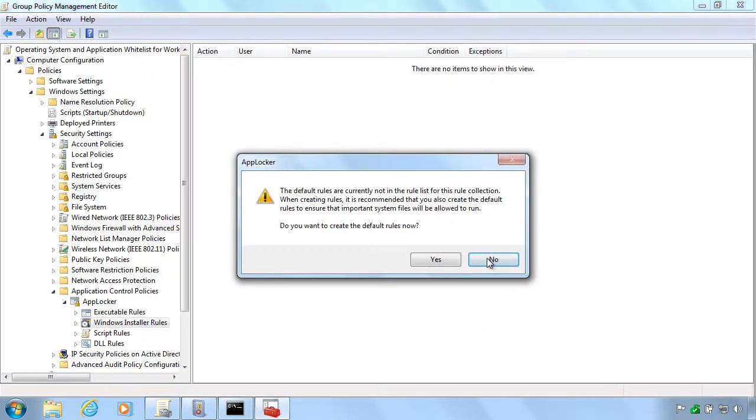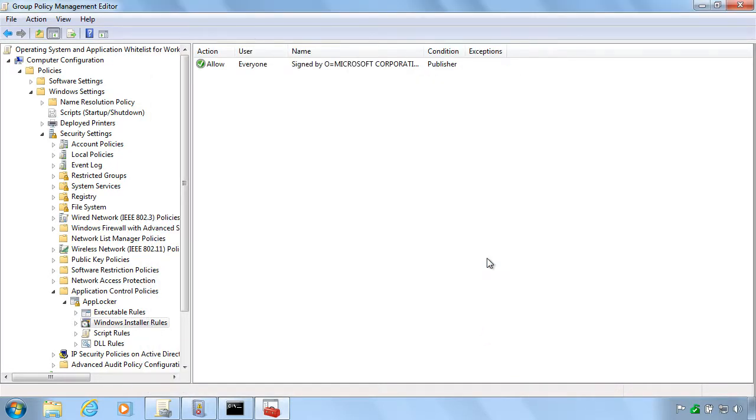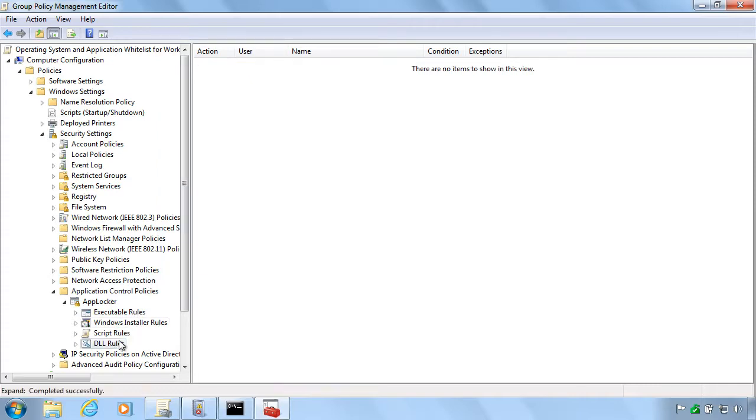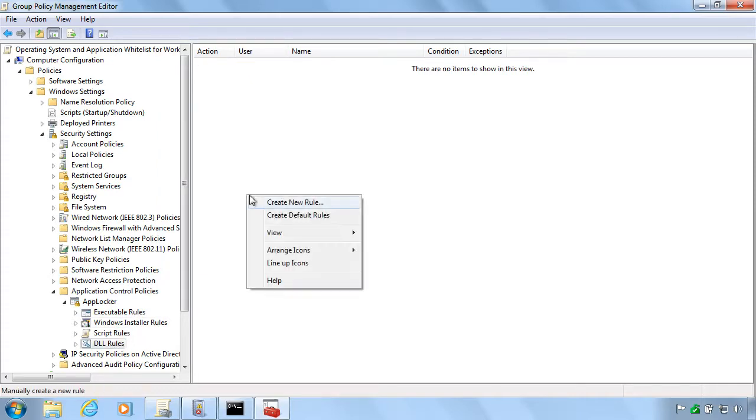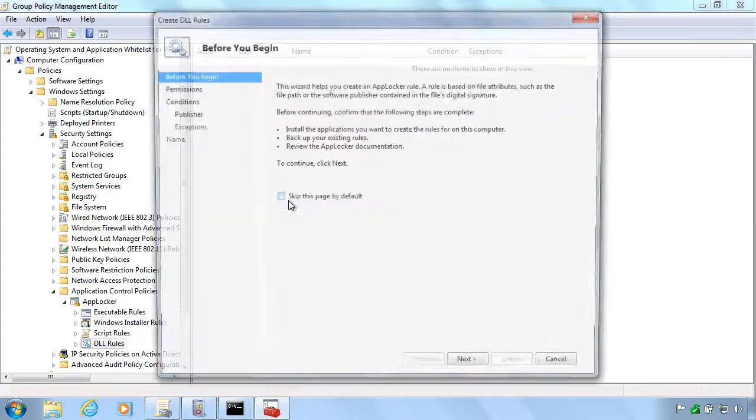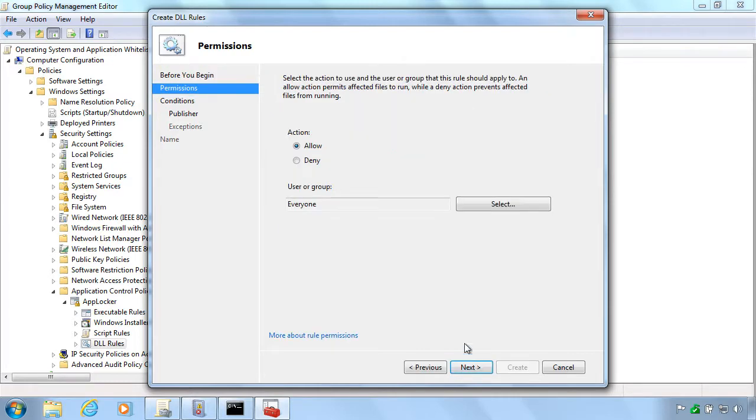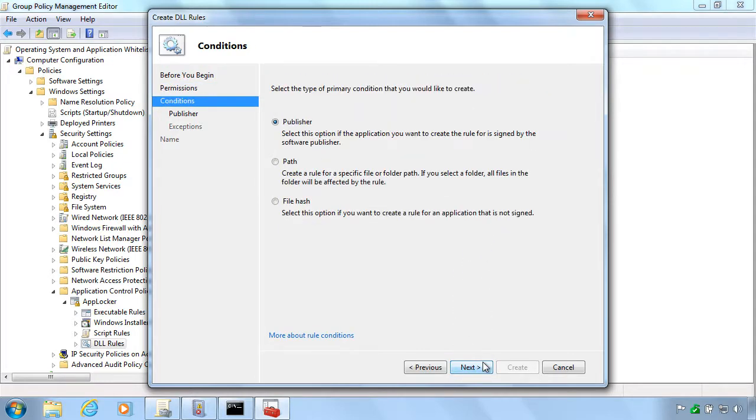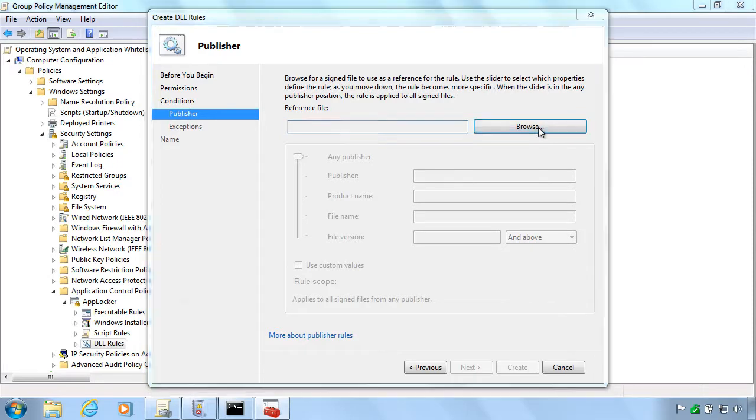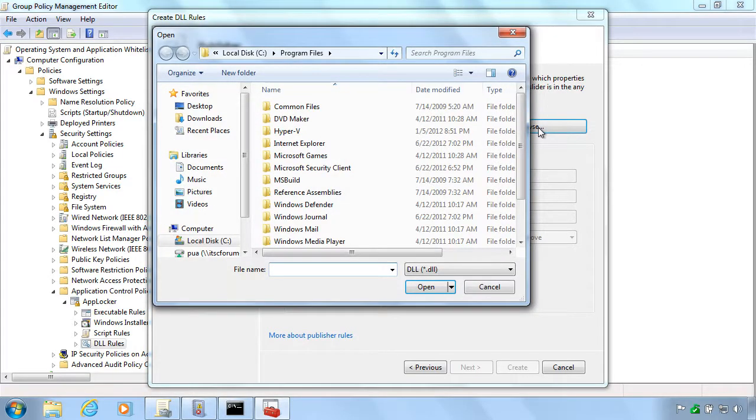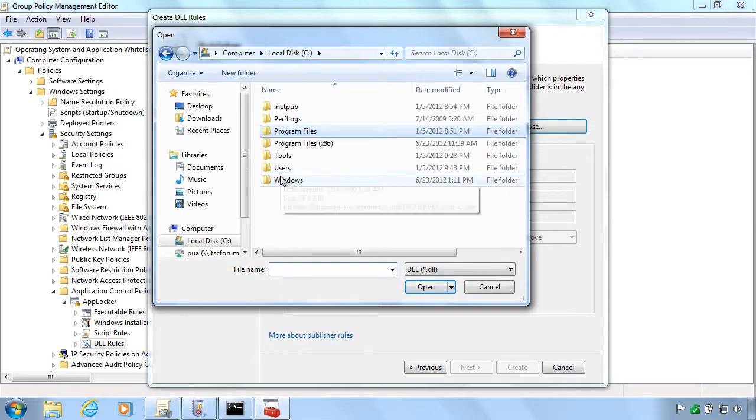You would notice when we did the executable rule that I just used a notepad as a reference. It doesn't really matter what file it is, just as long as the certificate on it is correct.